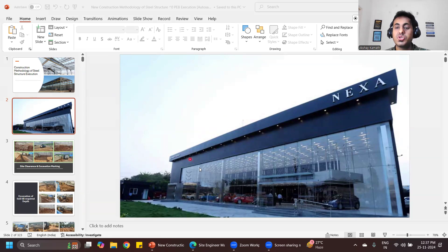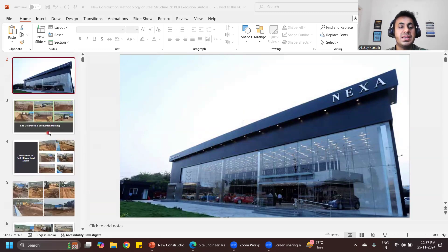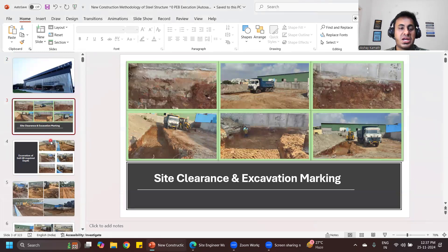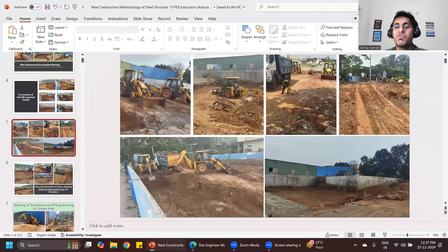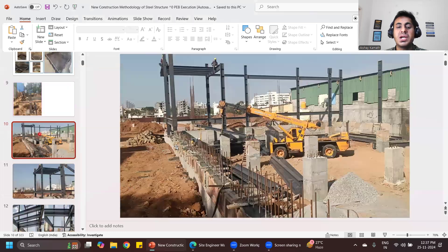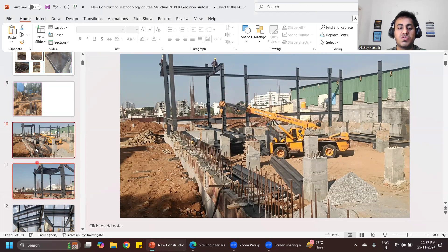If you see such kind of showrooms, all these are done with the help of a pre-engineered building. So what is a pre-engineered building? Basically the execution remains the same — you do the excavation, after that you do the footing. After that, we start with the erection of the steel column. All these are steel columns fabricated in the factories, and then on-site we do the erection.